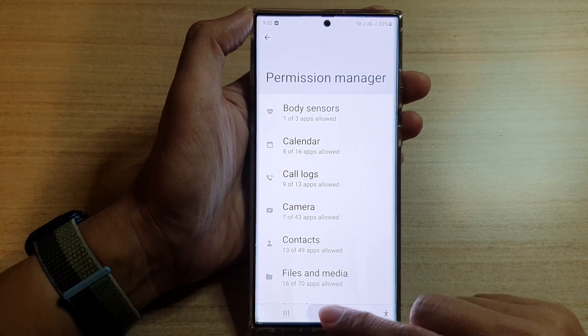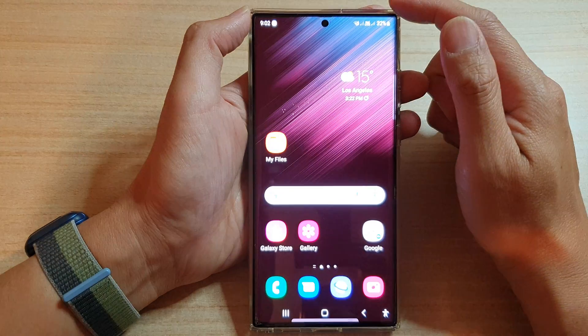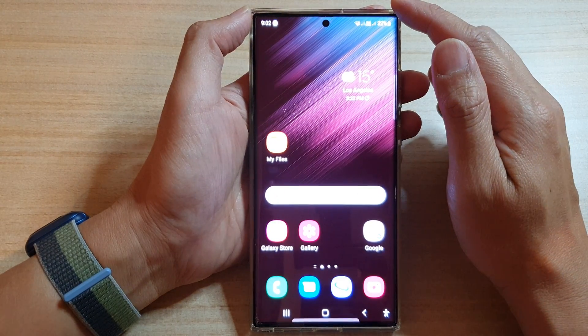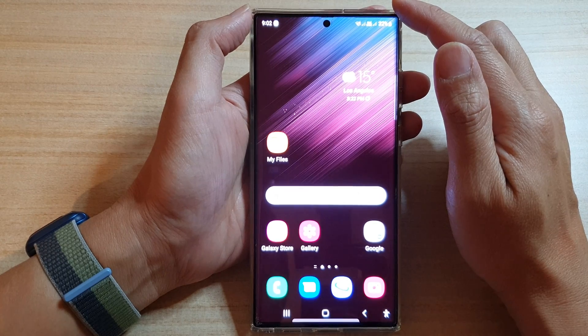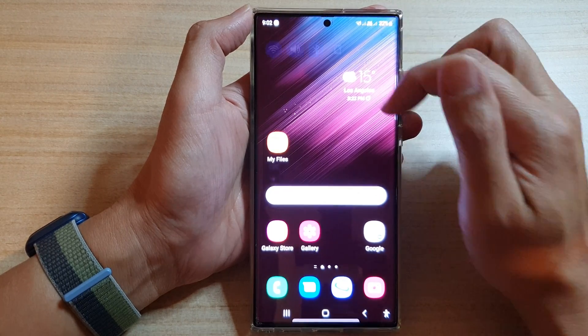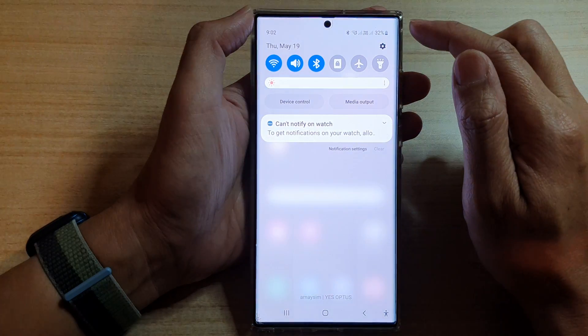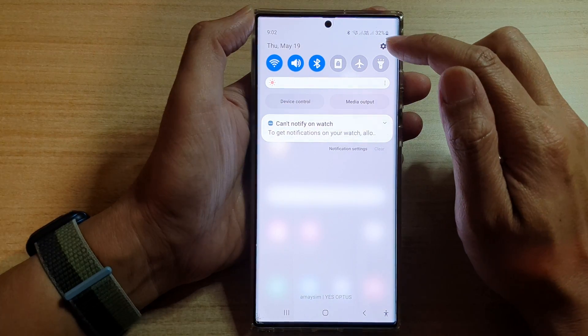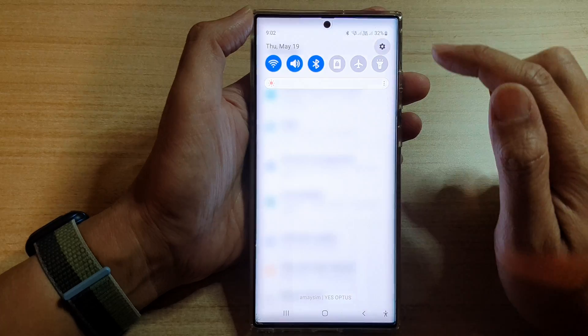First, tap on the home button to go back to the home screen. And from the home screen, swipe down at the top and tap on the settings icon.